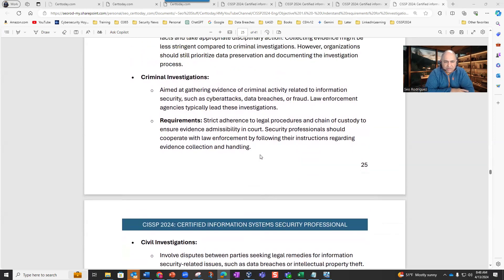Criminal investigations are aimed at gathering evidence of criminal activity related to information security, such as cyber attacks, data breaches, or fraud. Law enforcement agencies typically lead these investigations. As a cybersecurity professional, you may get involved and have to deal with law enforcement agencies. In some cases, you may even have to go to court, especially people in top management. Strict adherence to legal procedures and chain of custody ensure evidence admissibility in court. Security professionals should cooperate with law enforcement by following their instructions regarding evidence collection and handling.